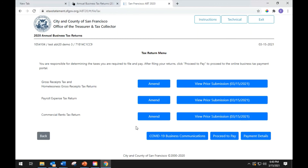You will then return to the tax return menu page where you will see additional tax returns available for you to file or amend. You are responsible for determining which of these additional taxes you are required to file and pay. Once you are finished filing all required returns, click the Proceed to Pay button. Congratulations — you have now filed your 2020 commercial rent tax return. Thanks for taking the time to learn more about filing your return.